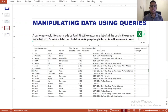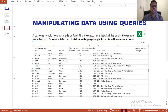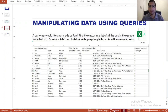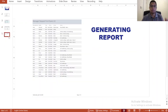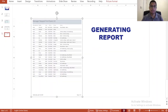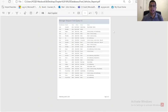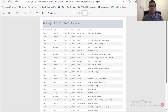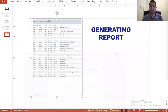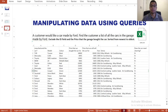A customer walks in and says, 'I would like to know what cars you have in your garage that are made by Ford.' Your manager says, 'Please create a report' — you never give an Excel file to the customer, you give a PDF that you print — which has all the cars listed in your garage for that brand and for those particular items the client wants to know.